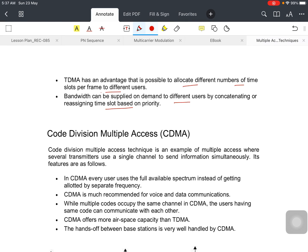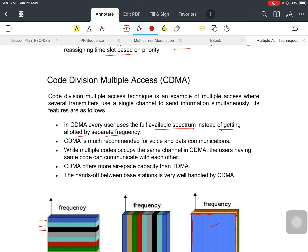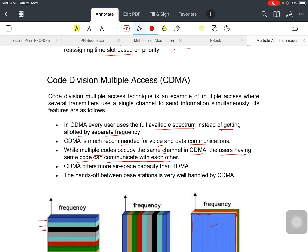And code division, that is CDMA. CDMA is just different. In CDMA, every user uses the fully available spectrum instead of getting allocated by separate frequency or time. CDMA is much recommended for voice and data communication. While multiple codes occupy the same channel in CDMA, the user having the same code can communicate. Let's say two users have the same code, so they can easily communicate because they are having same codes.